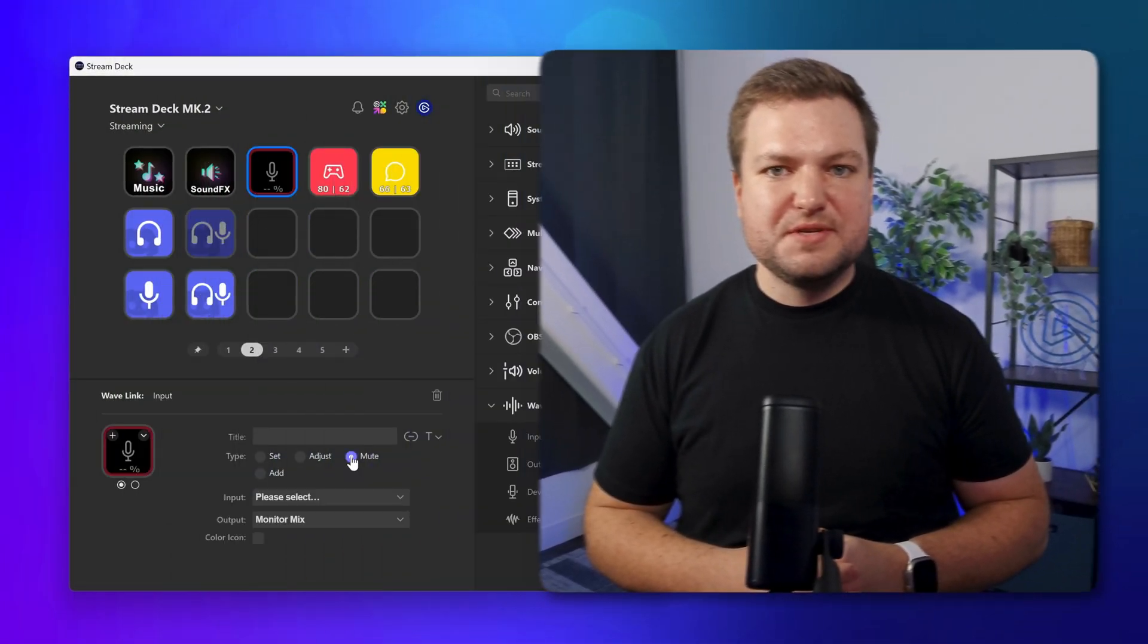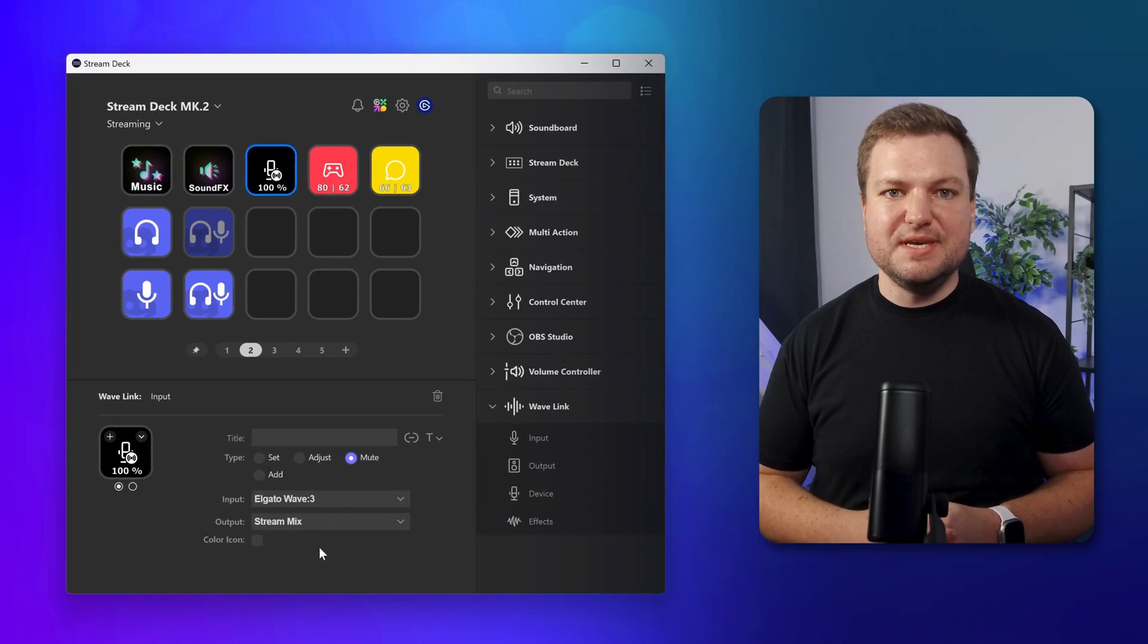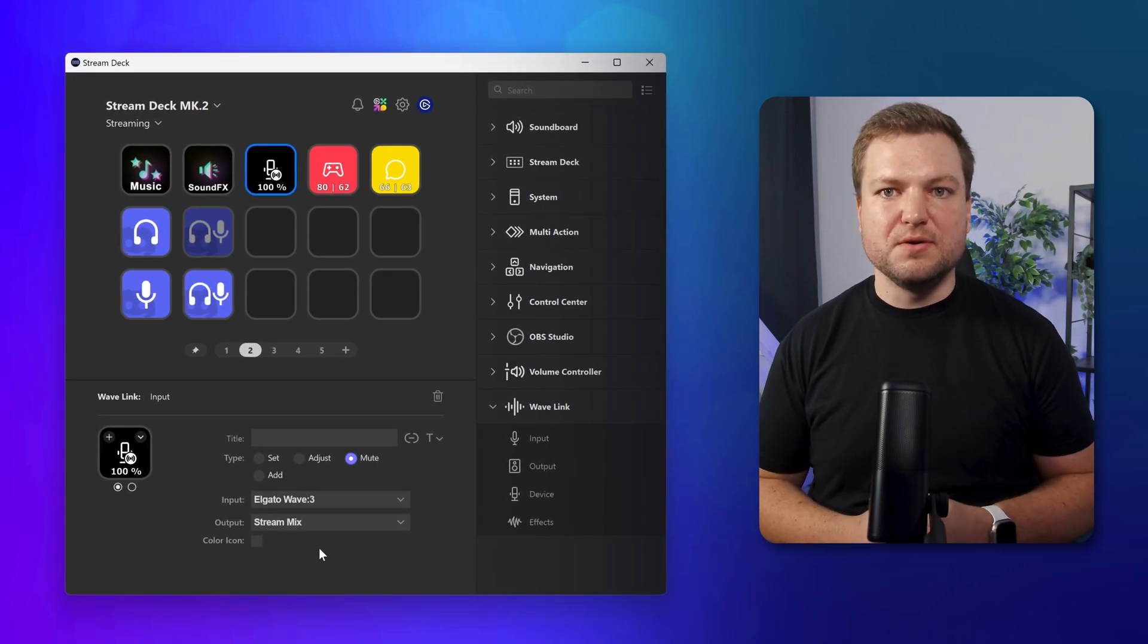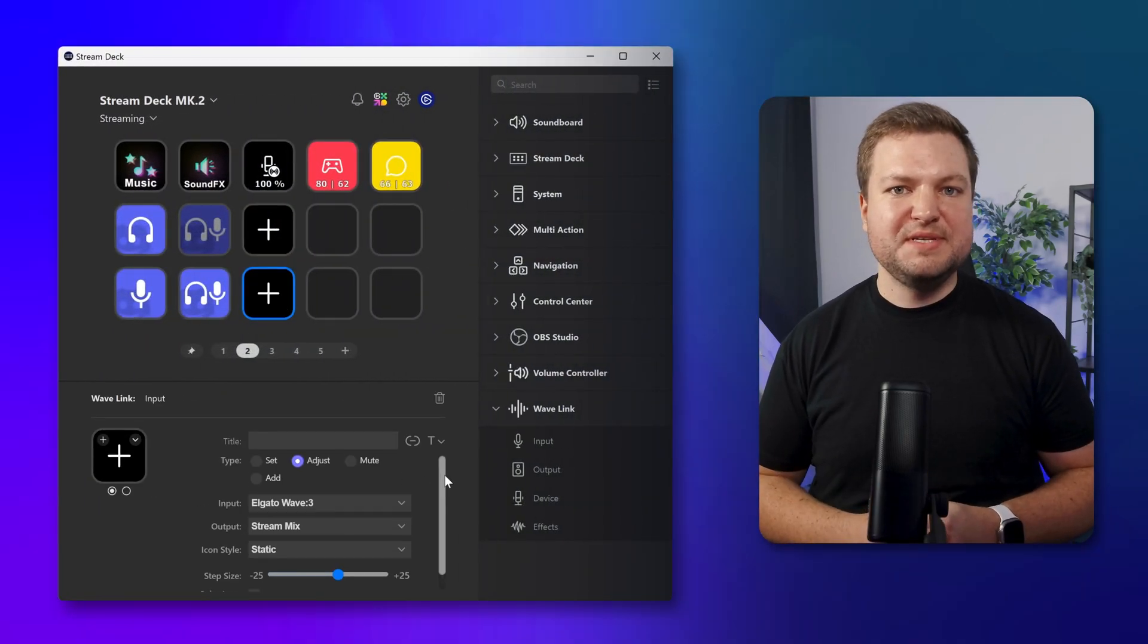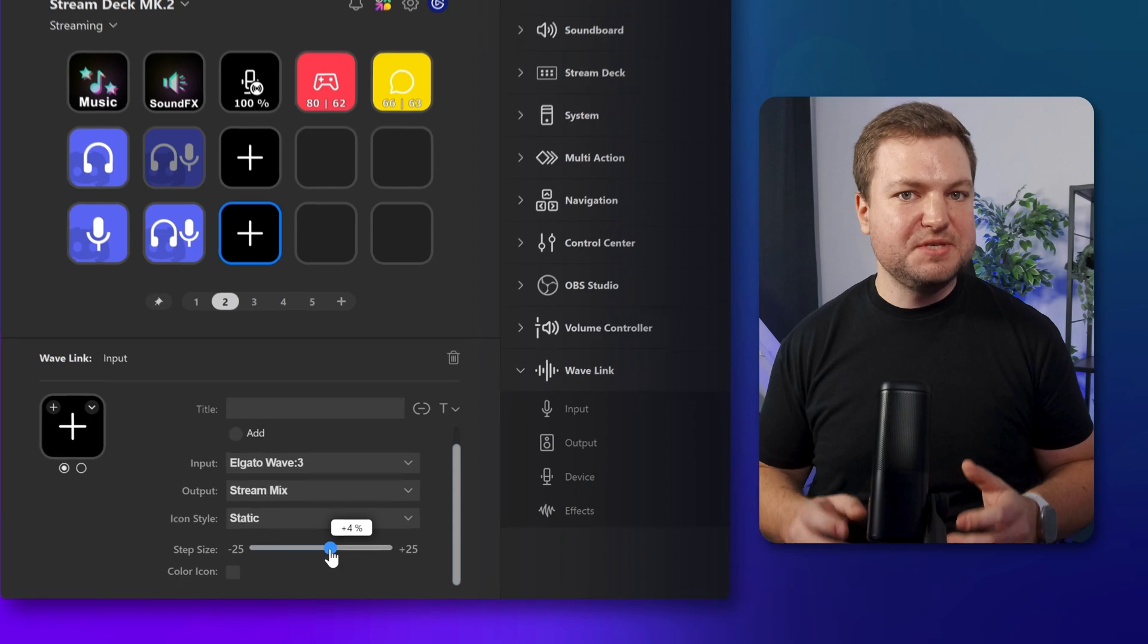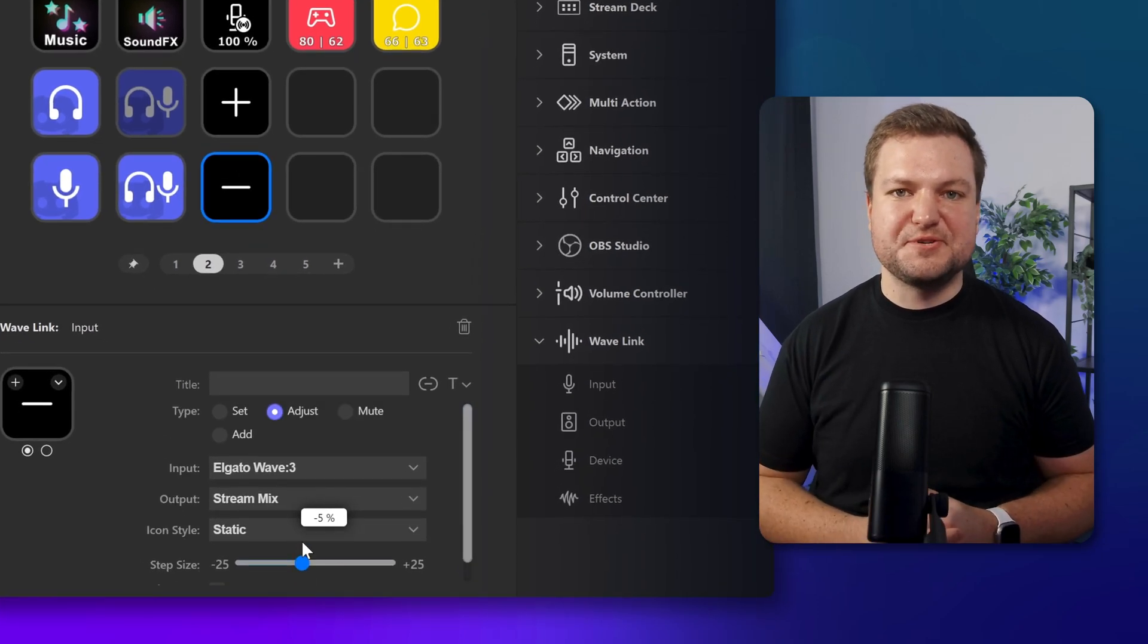Set up a simple mic mute to your stream by dragging and dropping the input action onto a key and selecting mute. Or you can adjust the volume up and down by setting up two keys and using the adjust option.